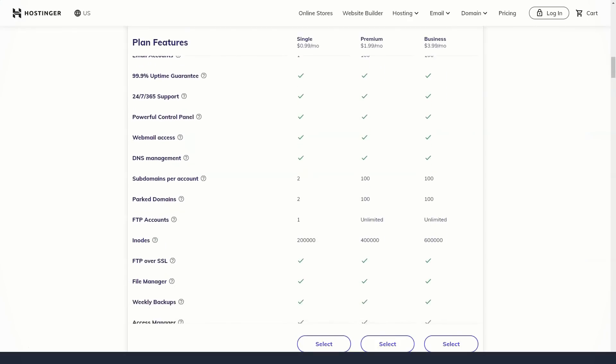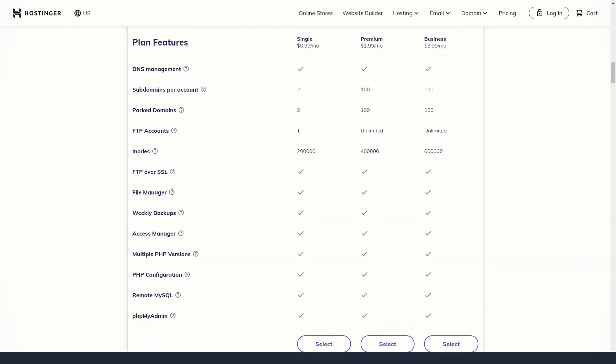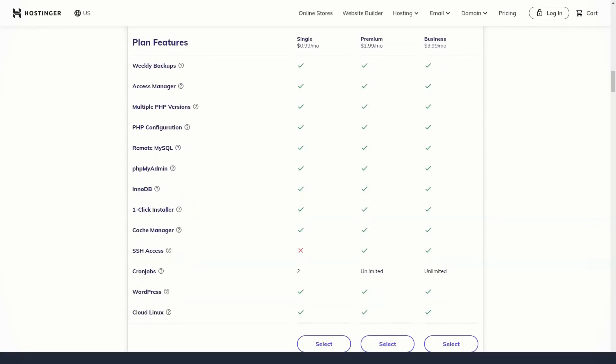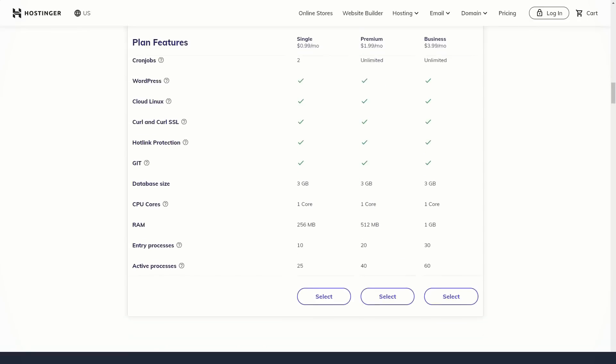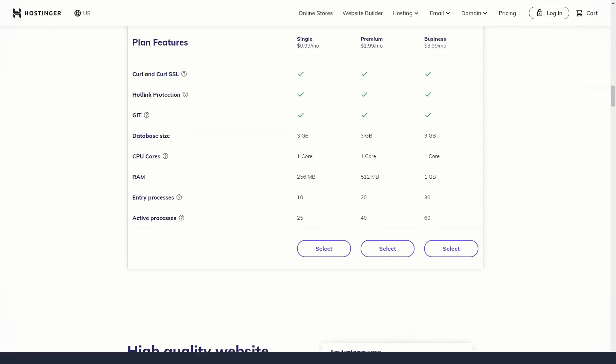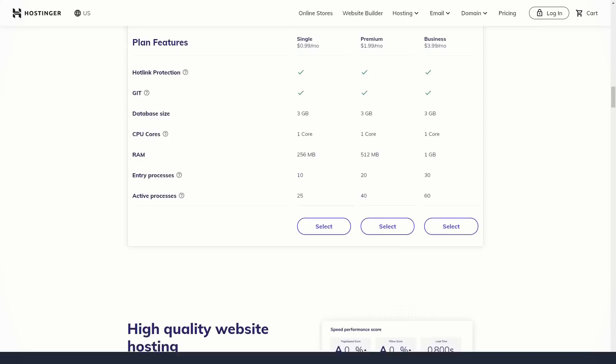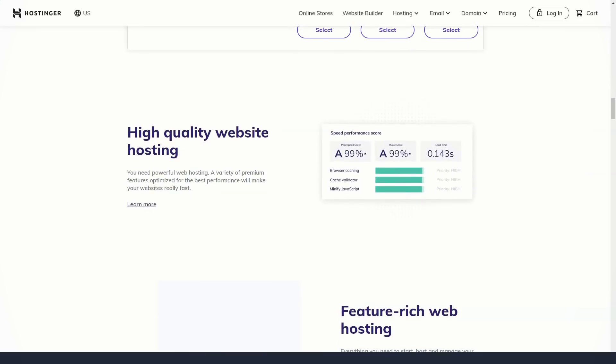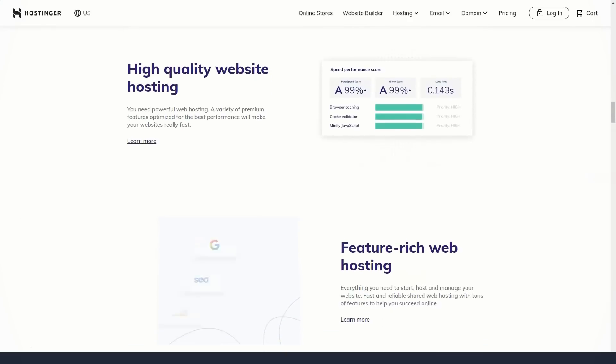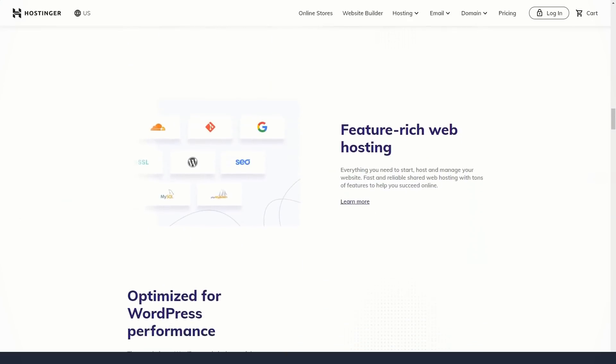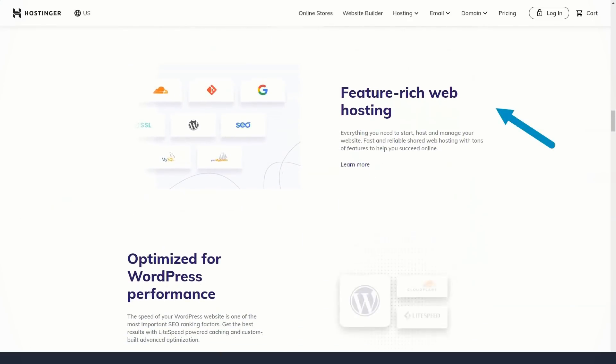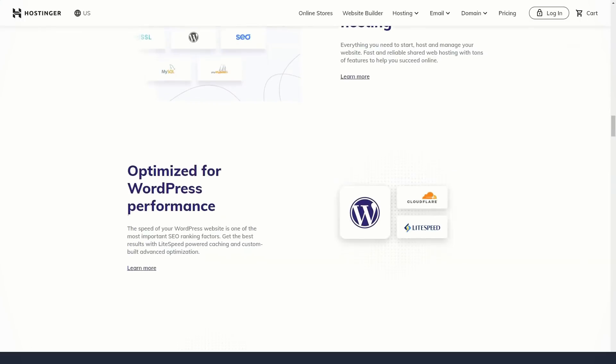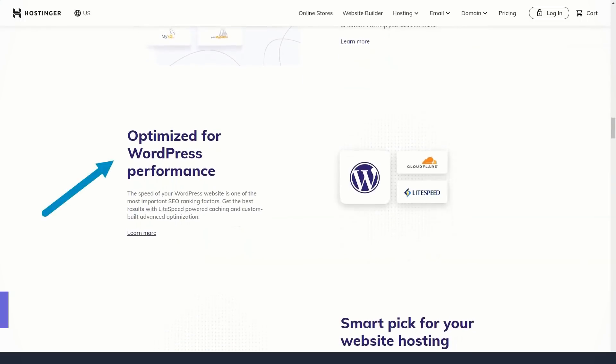When users start looking for web hosting, Hostinger is clearly the cheapest service available today, with subscription prices starting at $1 per month. No other providers can match these prices, as most of them offer a basic plan up to five times the price. If you think this is a hoax, then you're wrong.